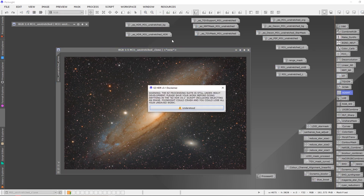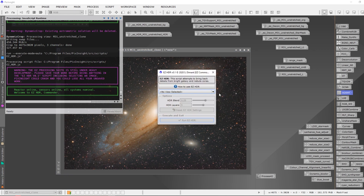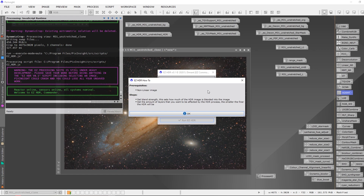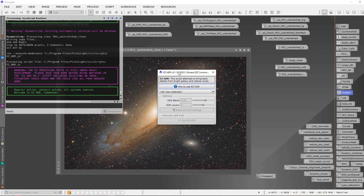Let's have a look at it. You get a warning message that this script is under heavy development and you want to make sure you save your work. There are instructions on how to use easy HDR, and the prerequisite is a nonlinear image. The steps involve setting the blend strength — how much of the HDR image is blended in — and setting the number of layers, which affects the HDR process. The smaller the number, the finer the HDR will be. Easy HDR appears to be creating an HDR image and then integrating and blending it into the existing image.